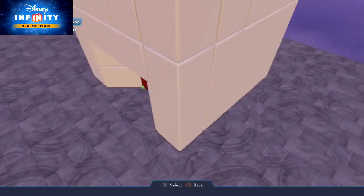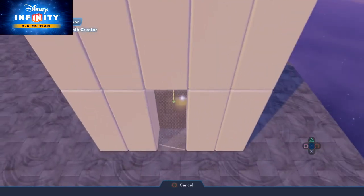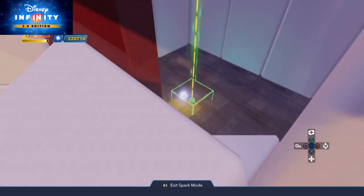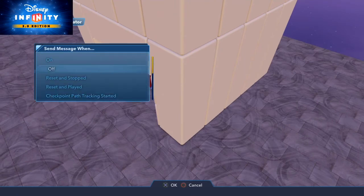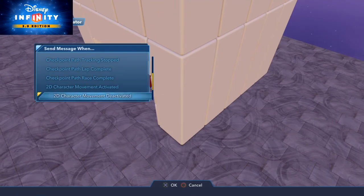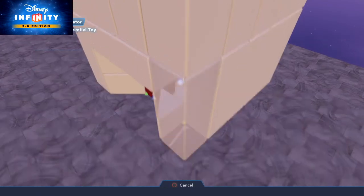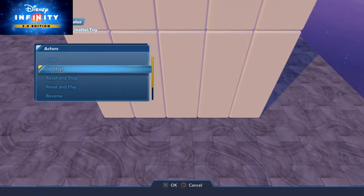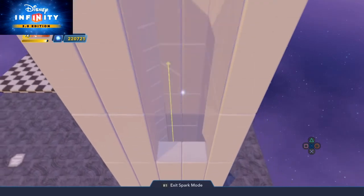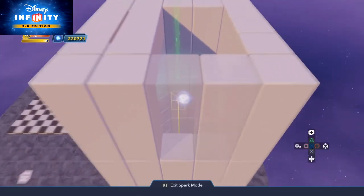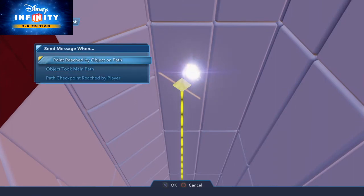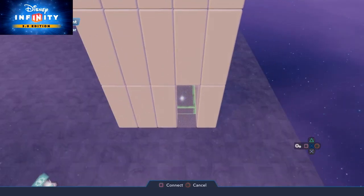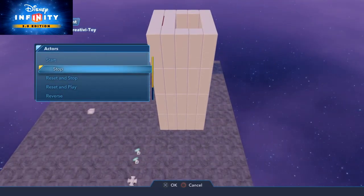Now it's connected to the path. On the path creator tool, new logic connection — when point is reached by object on the path — go to the platform and do stop, because the platform has to stop on each point. So on the other point, when point is reached by object on the path, and stop. On the elevator platform we set the movement style to back and forth, because we're going to go up and we want to go down.